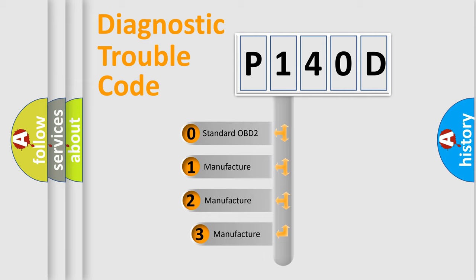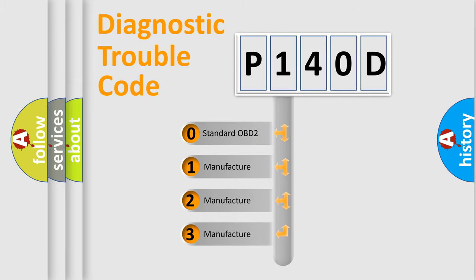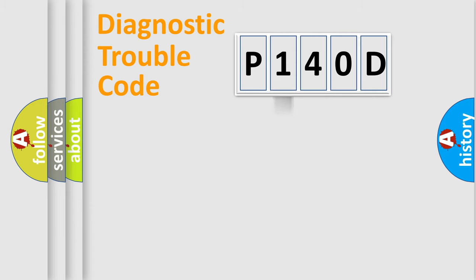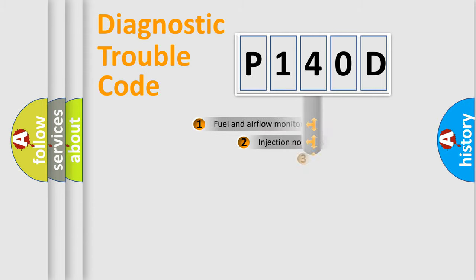If the second character is expressed as zero, it is a standardized error. In the case of numbers 1, 2, or 3, it is a more specific expression of a car-specific error.